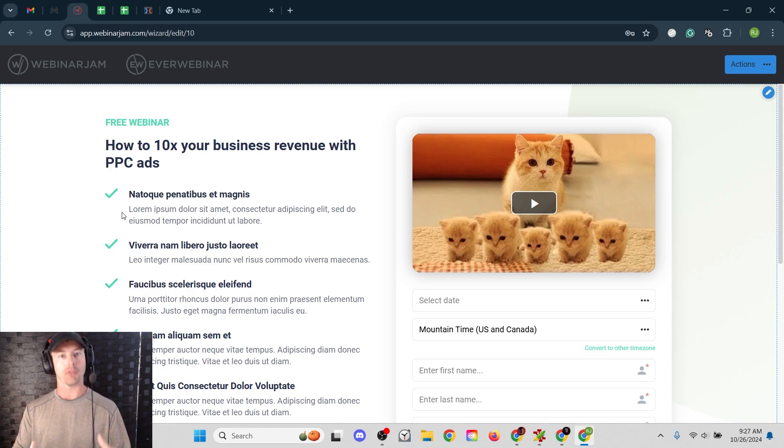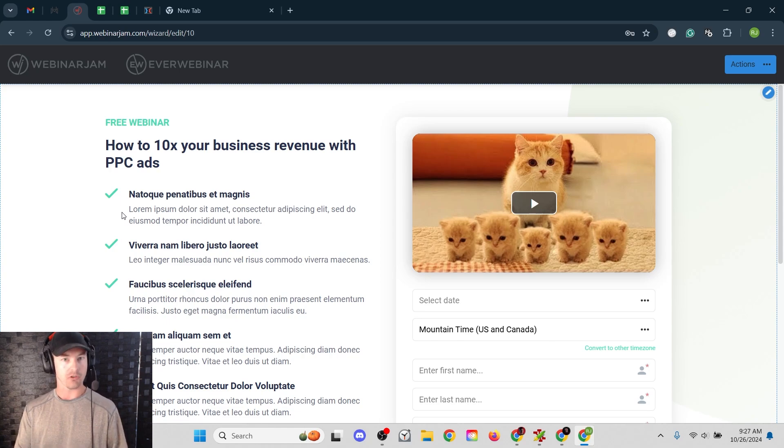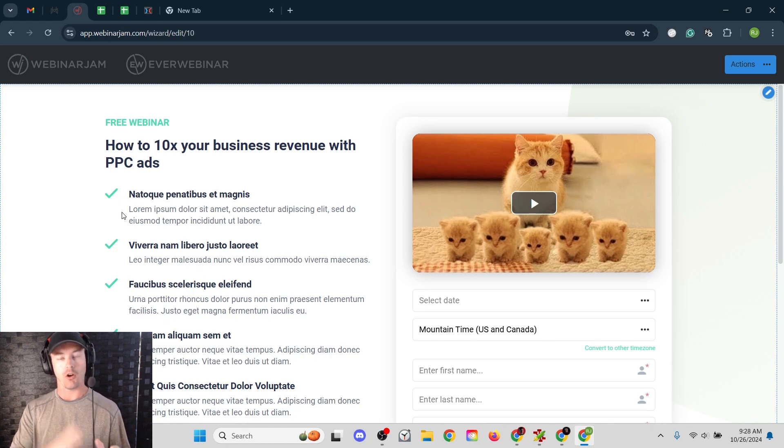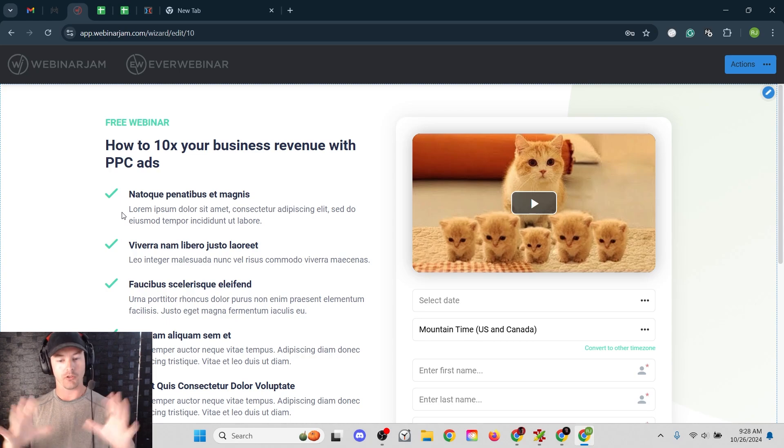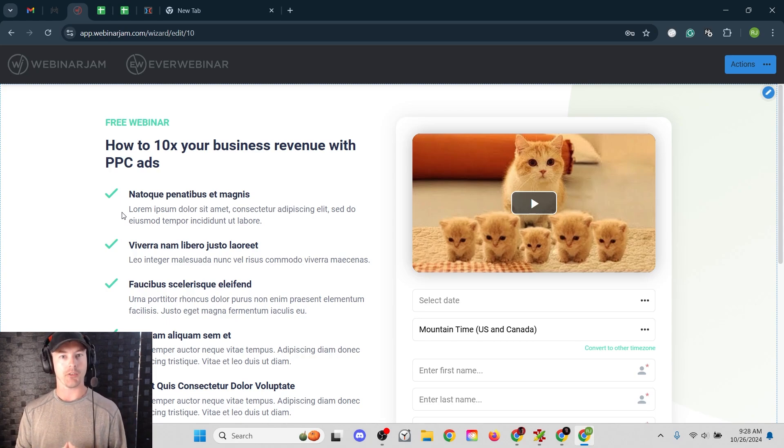So for most business owners, you don't need a custom landing page. You can just use WebinarJam's templates. It's an all-in-one suite of tools. You can just use everything that's built in, but I'm just going to quickly show you how to set this up with a custom landing page.